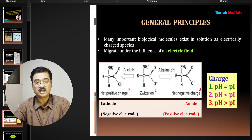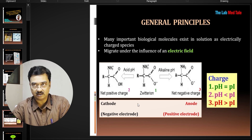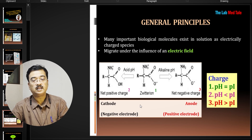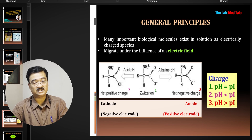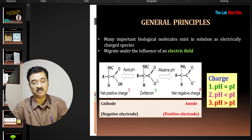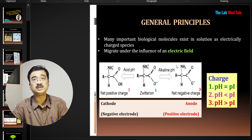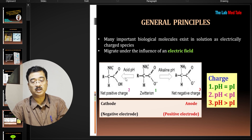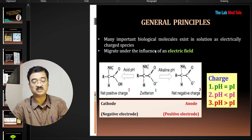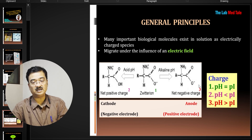Regarding general principles: if you think of an amino acid, it basically exists in a zwitterion formation — meaning it has both a positive and a negative charge, so the net charge is zero. This is called the isoelectric pH. If you treat it in alkaline pH, it becomes more negatively charged — an anion. If treated in acidic pH, it becomes a cation and moves towards the cathode. Therefore, the use of buffer is very important.